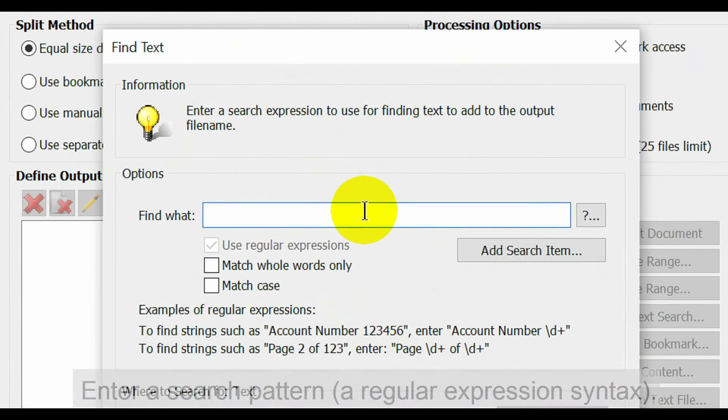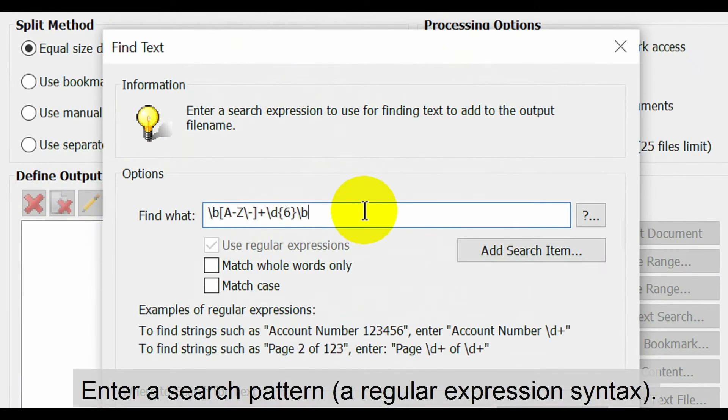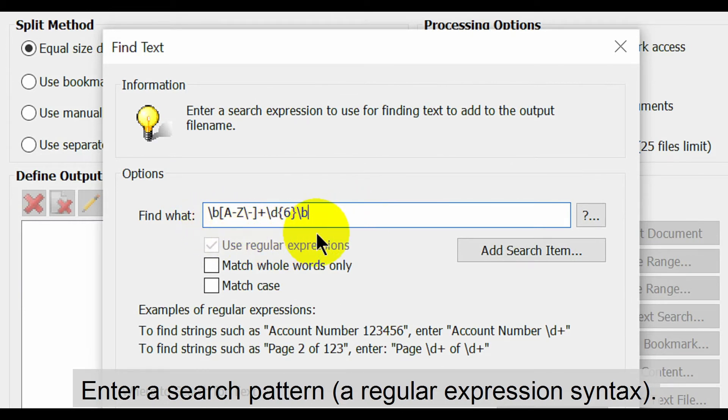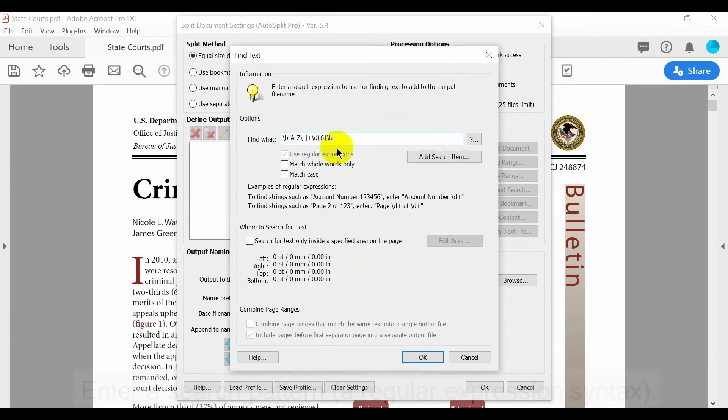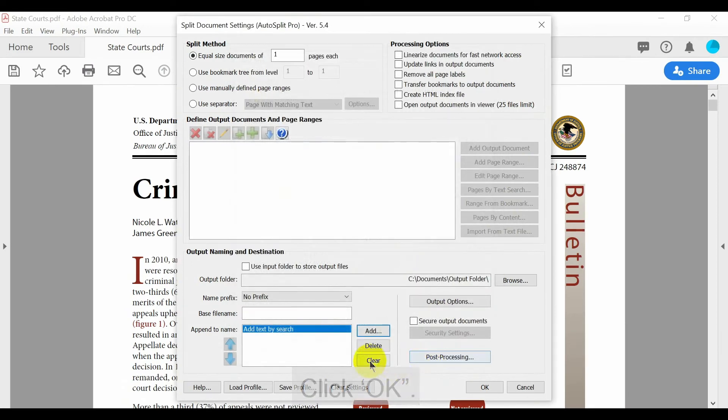Enter a search pattern using a regular expression syntax into the Find What box. The example we've used will match Bates numbers following the format this document contains. All text that conforms to this pattern will be used as part of the file name. Click OK once this is done.